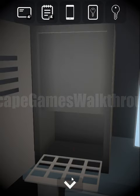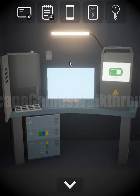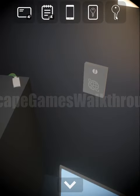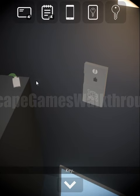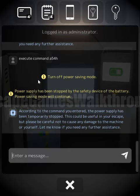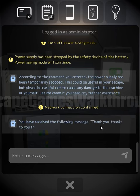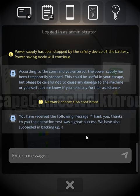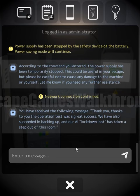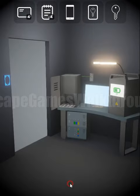We have done it. Now we use the key to open the panel and connect the AI to the network. It backs up successfully and is grateful. We can now easily go and escape.